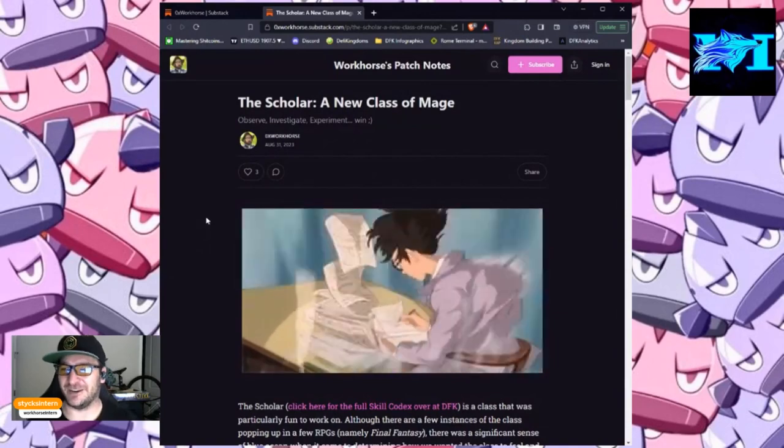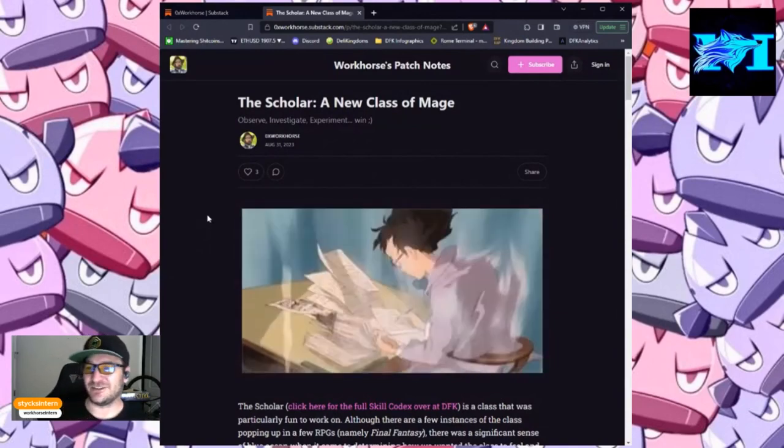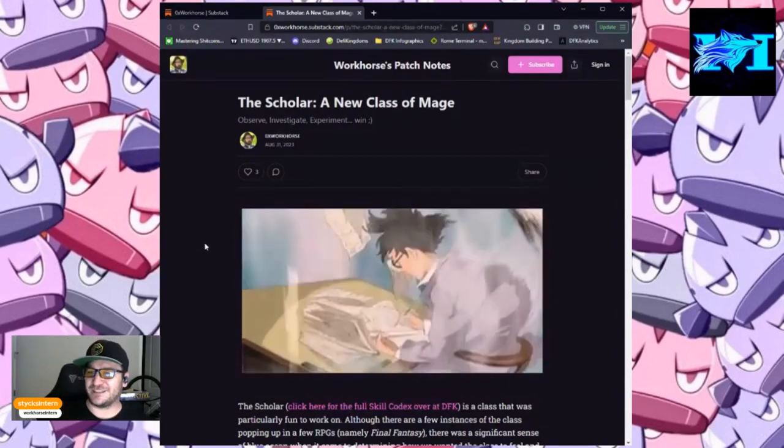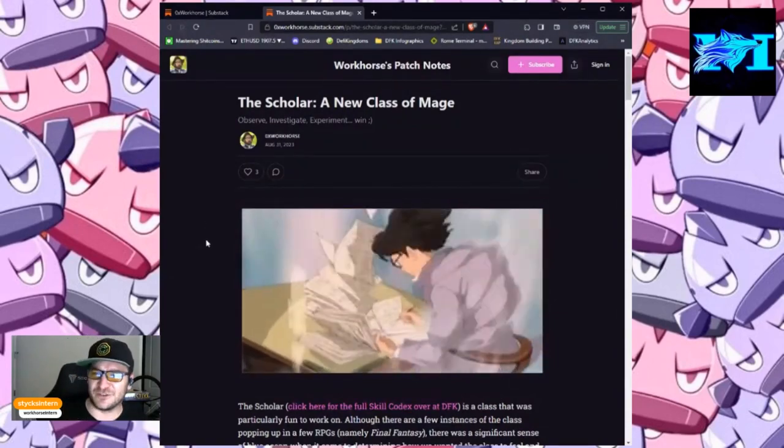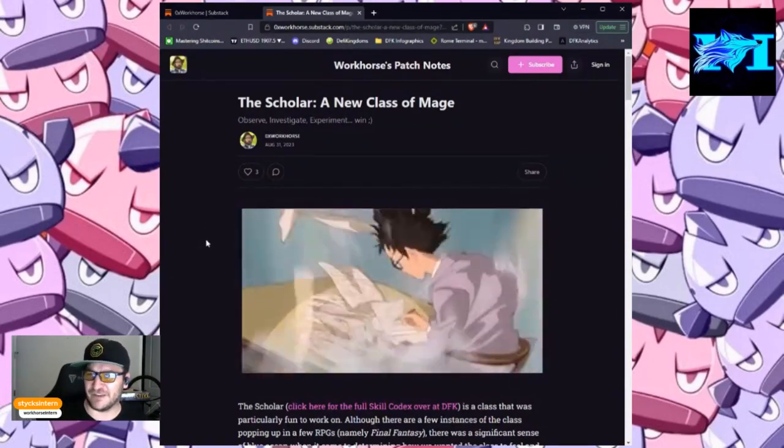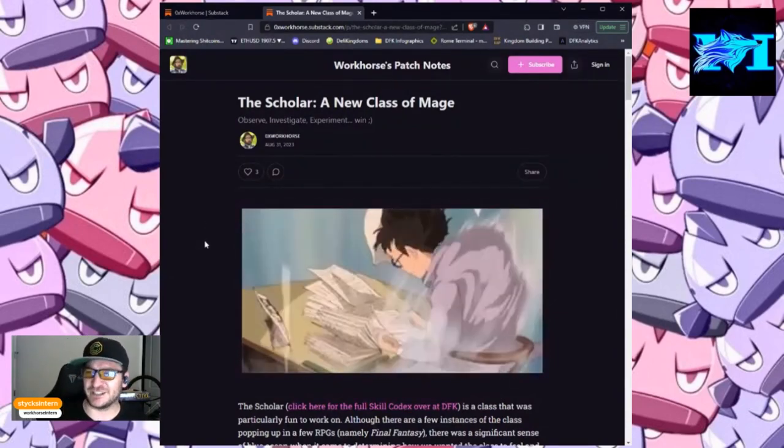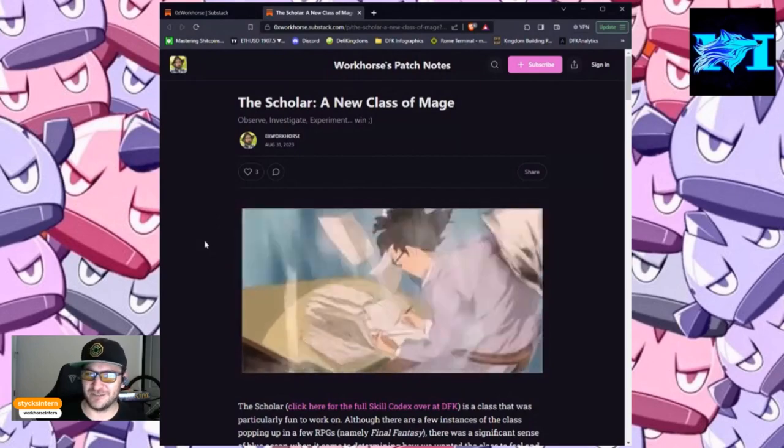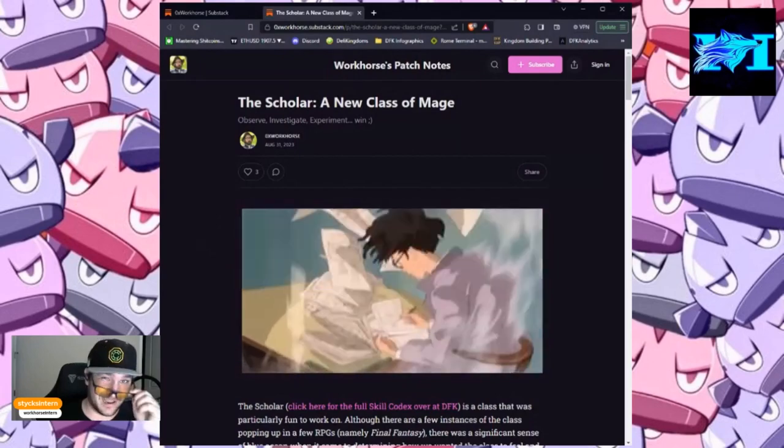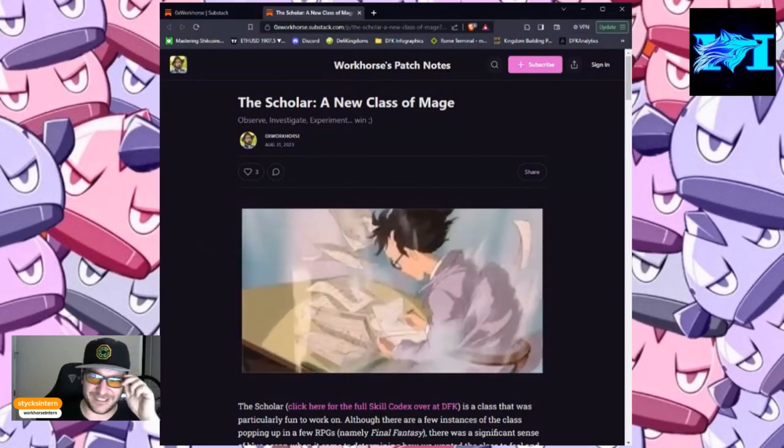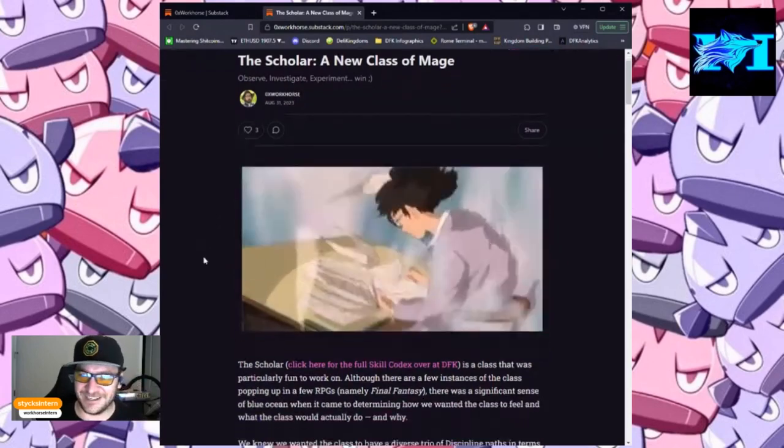Okay, with the title: The Scholar, A New Class of Mage. Observe, Investigate, Experiment, Win. Winky face.